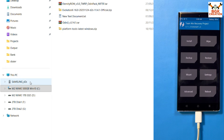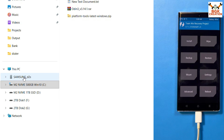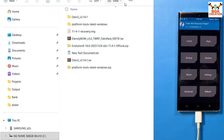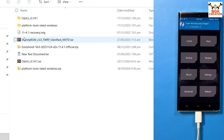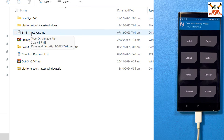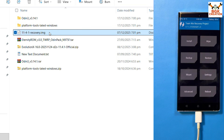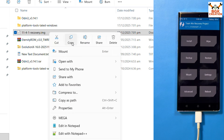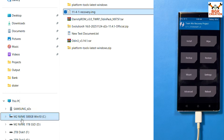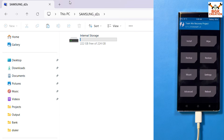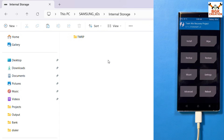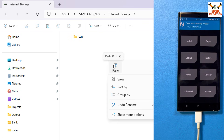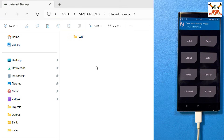The Samsung d2s internal storage is now visible on my computer. Go back to the downloaded folder and copy the Evolution X recovery file, which is the 11.4.1 .img file. Then go to the phone's internal storage, double-click to open it, and paste the recovery .img file onto the phone's internal storage.